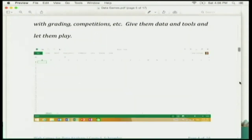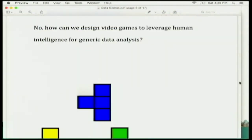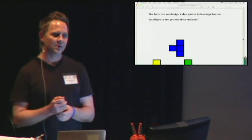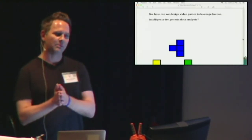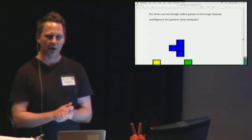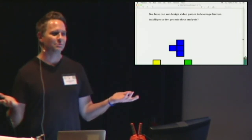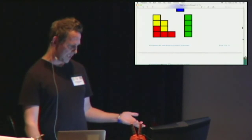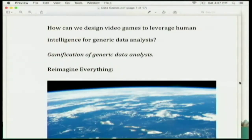Just give them the tools and let them play. Another question which is more interesting is how can we design video games to leverage human intelligence for generic data analysis? Humans, if they have anything to offer, is probably in the area of pattern recognition. If we can leverage that in the use of video games, mapping problem domains from video games to real-world data analysis problems, there might be something that humans have to offer. Of course, this is also a non-starter — it's way too big of a problem. You would have to reimagine everything.